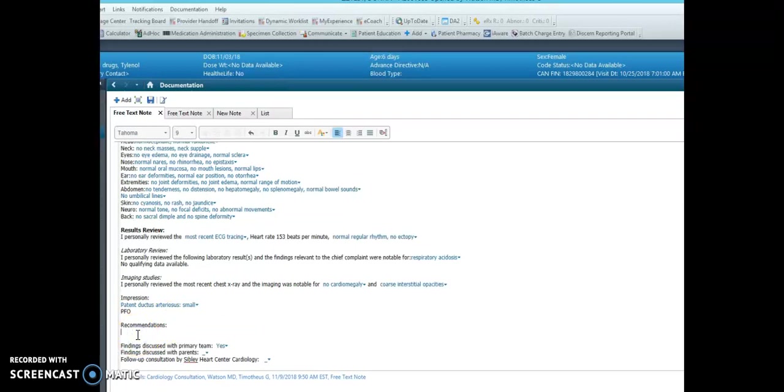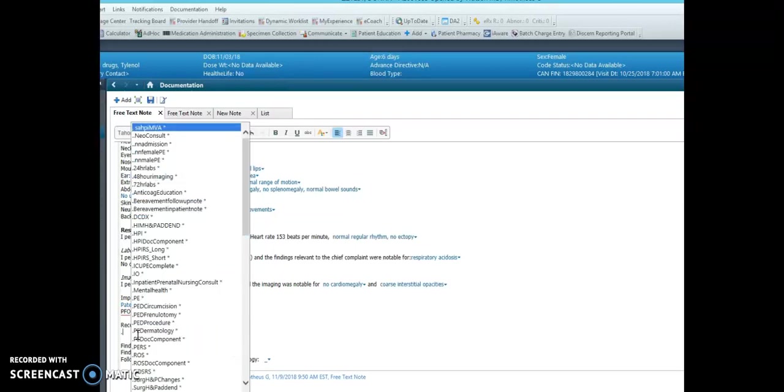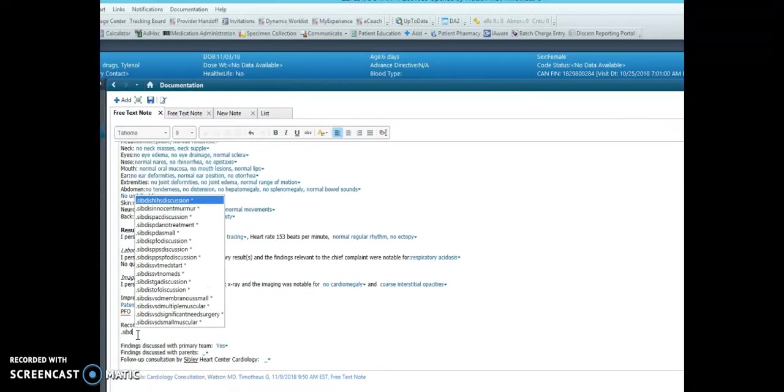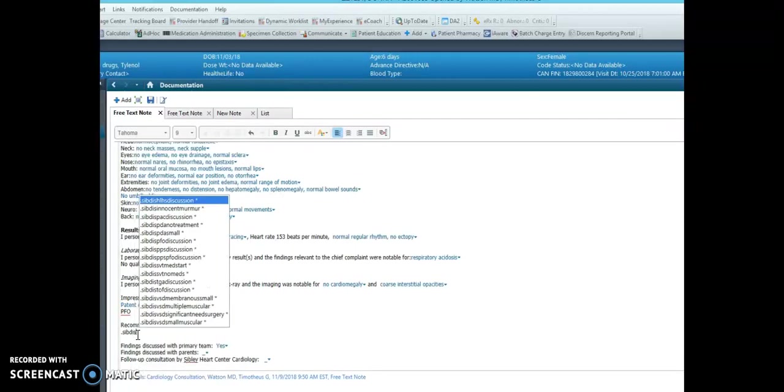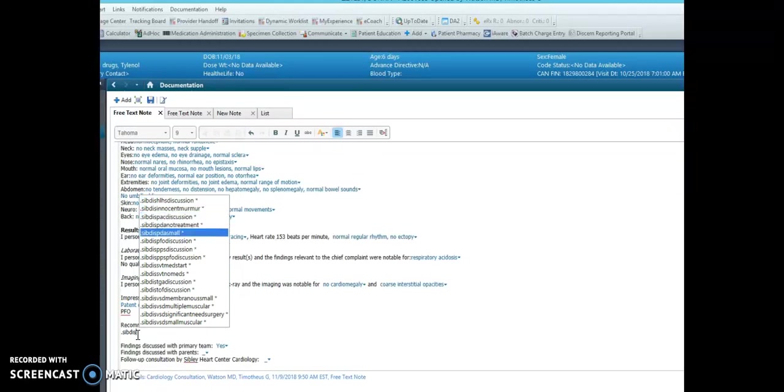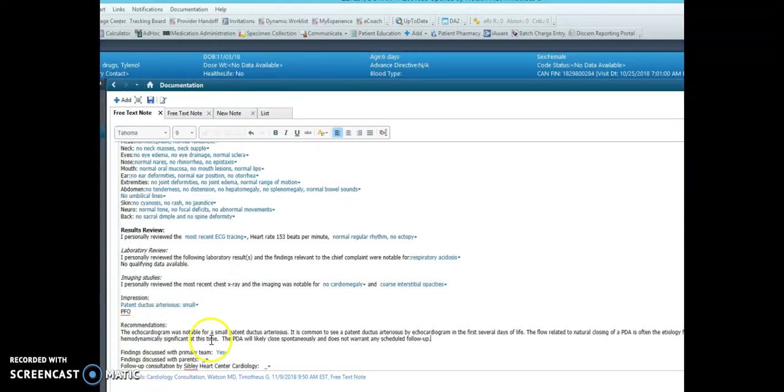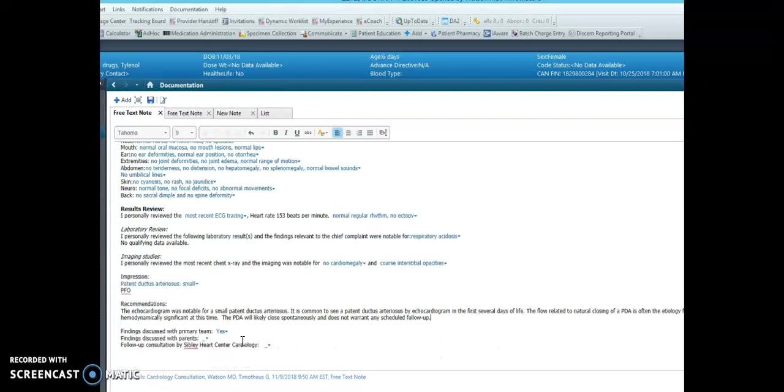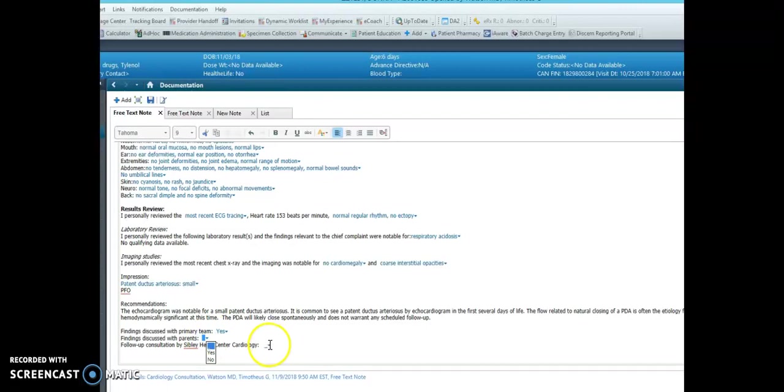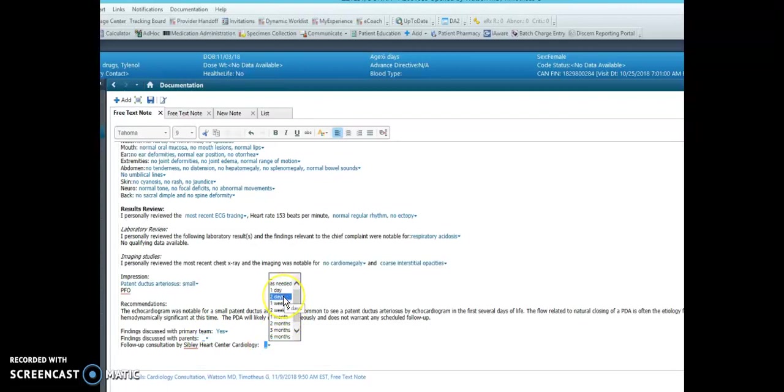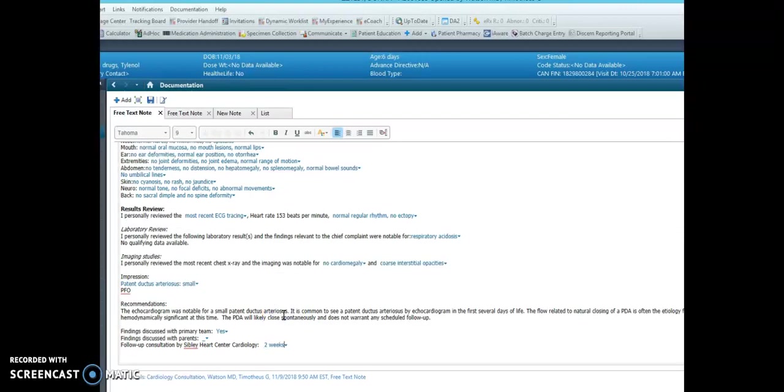In the recommendation section, this is a section where you can use pre-built phrases, dot sib. This will lead you to several discussion phrases that I created, and they will pull in the discussion data there. And then follow-up and discussion with parents is available, very similar to our paper consult note, and you can denote the timing for follow-up here.